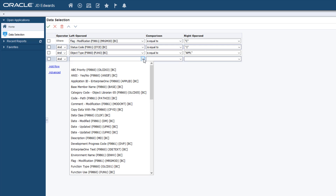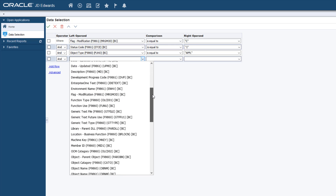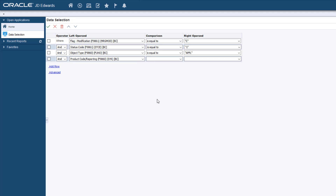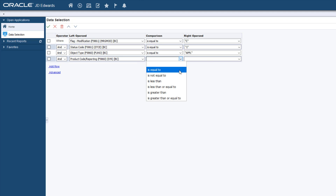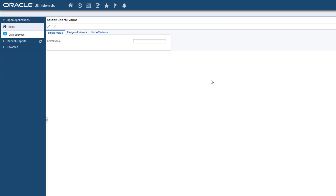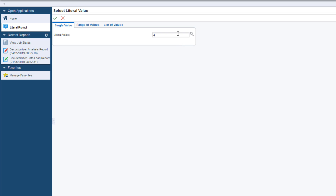If you know the product code that you have heavily customized, you can narrow down the scope of the report by adding the data selection for the specific product code. For the purposes of this tutorial, let us scan the application customizations for the product code 42. After making the additional data selection, click OK.